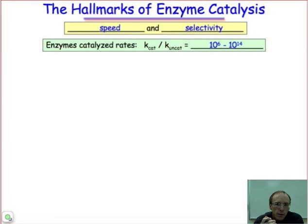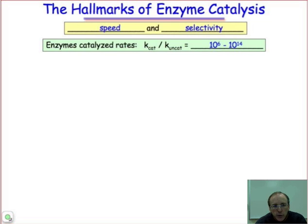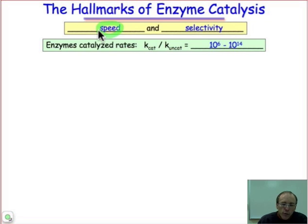The hallmarks of enzyme-catalyzed reactions are their remarkable speed and selectivity. Another name for selectivity is substrate specificity, and we'll deal with that in a few webcasts. What I want to do here is to give you some intuitive feeling for just how fast enzyme-catalyzed processes can be.